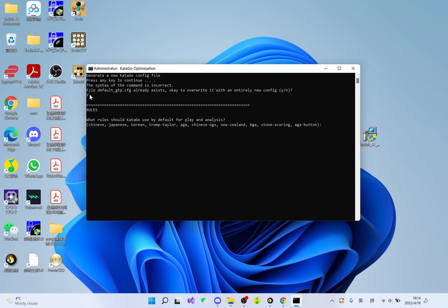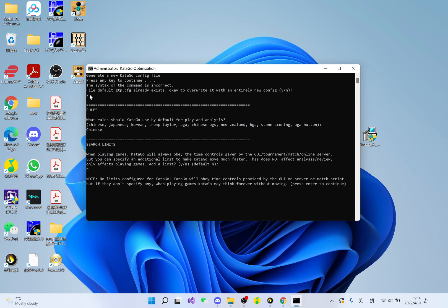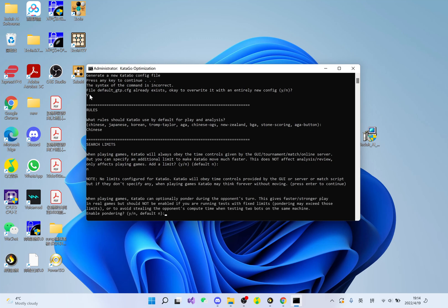Now it's asking me which rule does KataGo use by default. You can fill whichever rule you usually use, but I play on FastGo, so I'm going to go with Chinese rule. It's going to ask search limit. I'm going to go with default one, and press enter to continue.